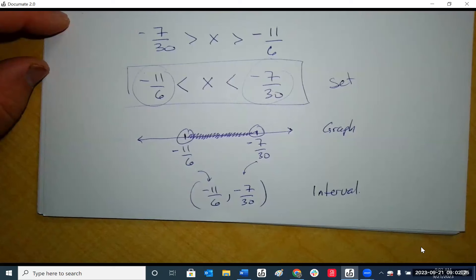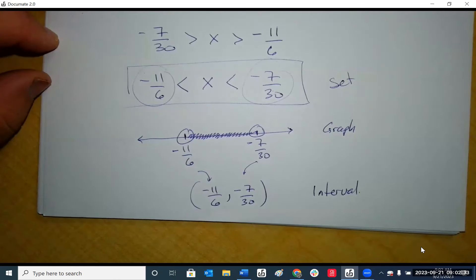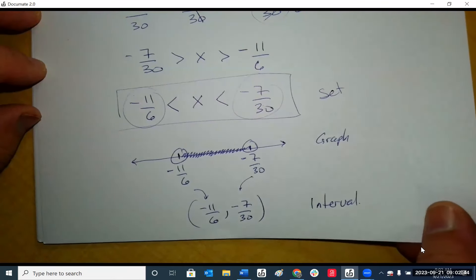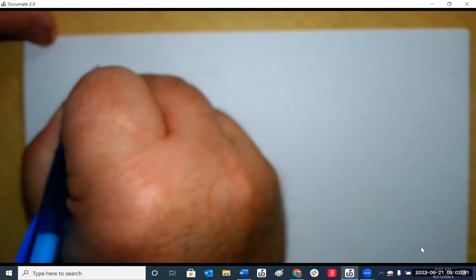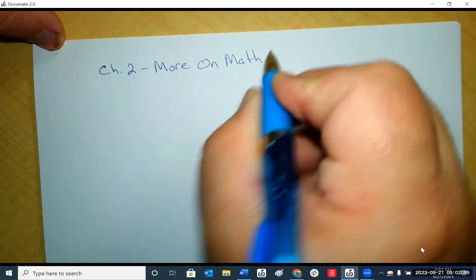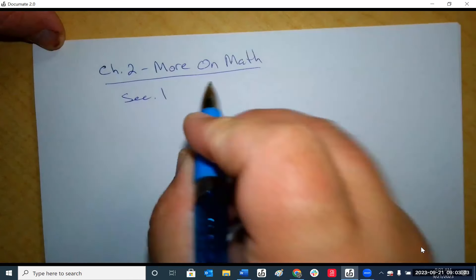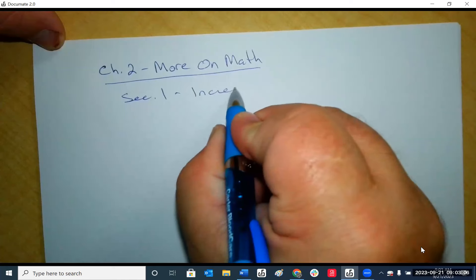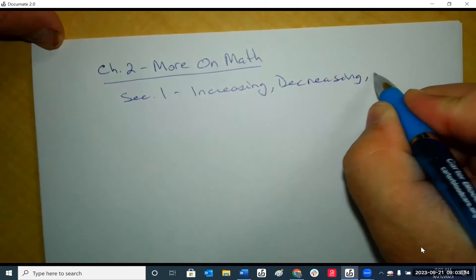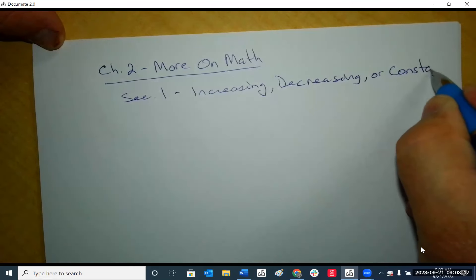That's inequalities — that ends chapter one. I'm pretty sure that's all of it for chapter one. Absolute values are not in yet, but I'll look. That pretty much should give you a good jump on what to do this weekend. So I want to begin just a quick part of chapter two — more math, section one.